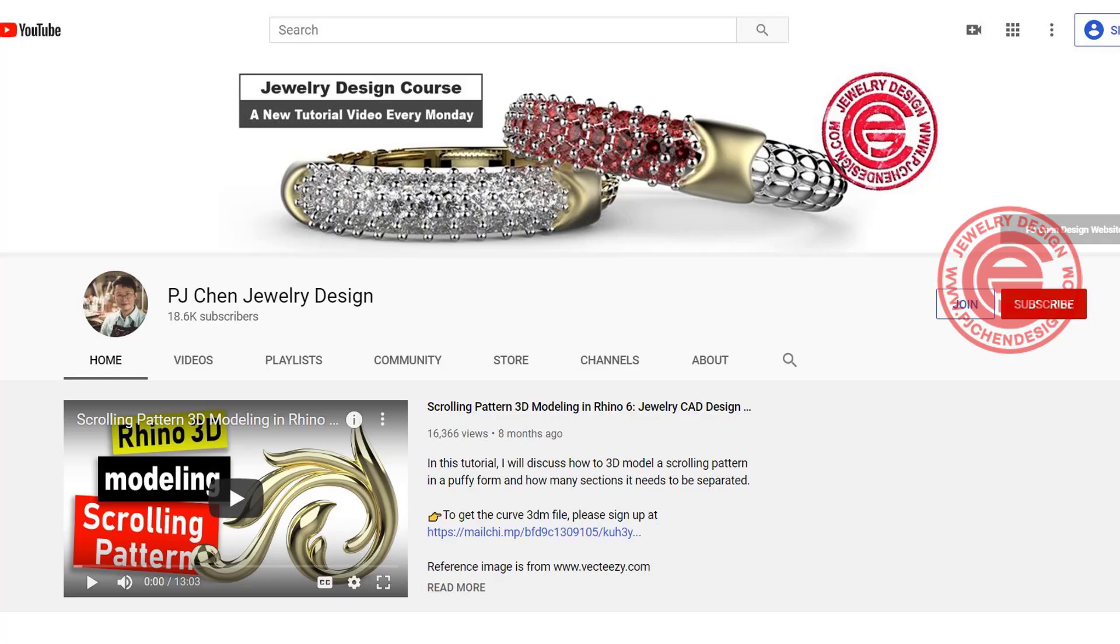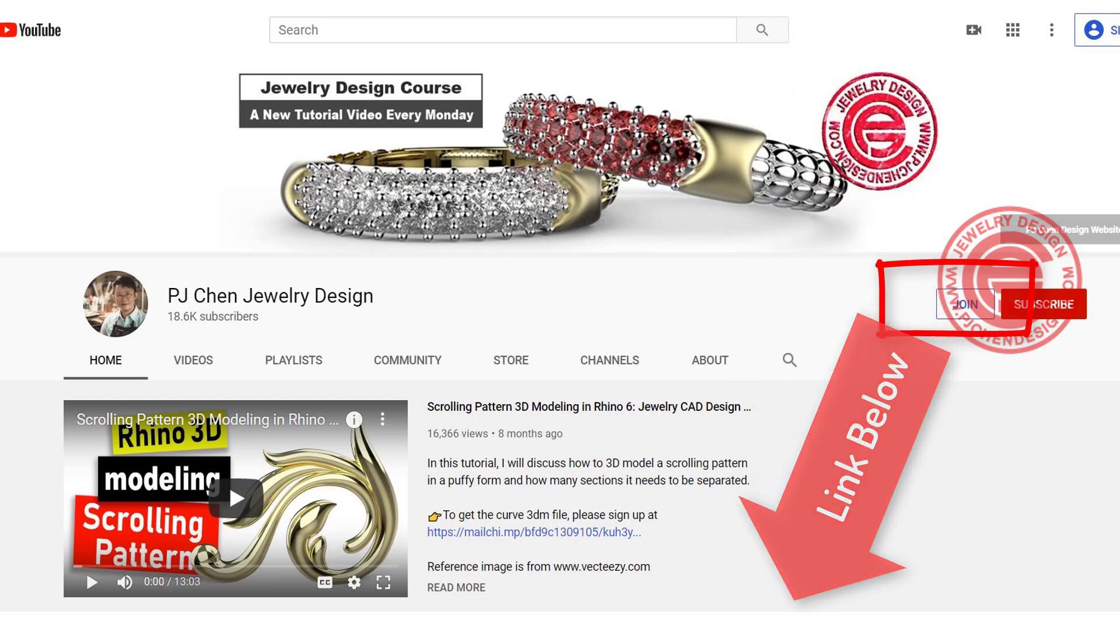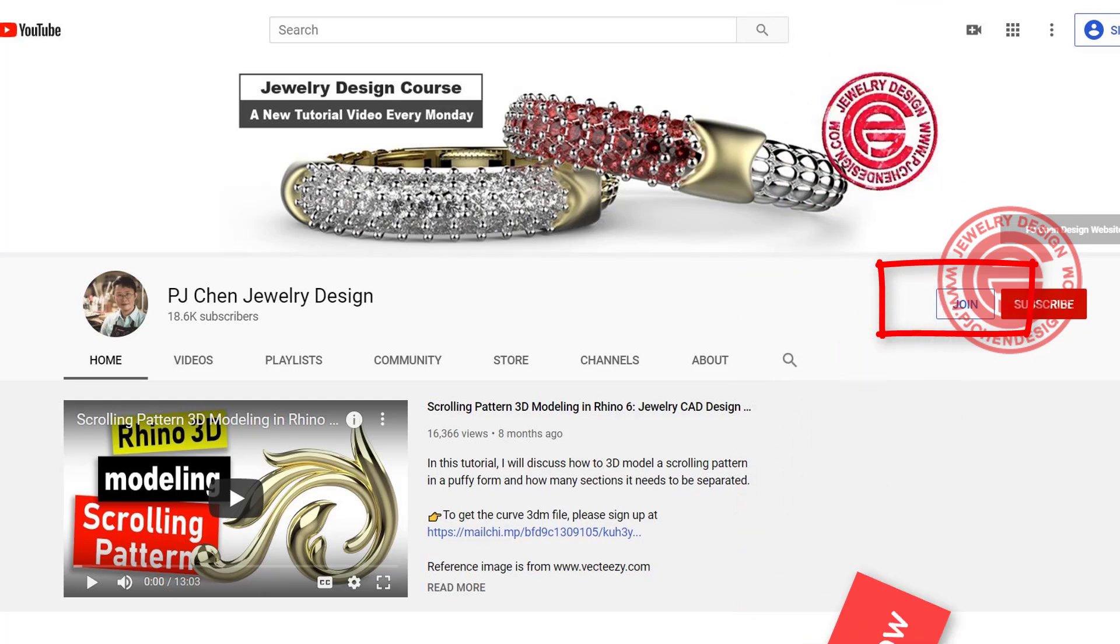By the way, if you are enjoying my tricks and tips so far, you may want to consider joining the membership. I have a lot of secrets over there to show you. Just click on the join button, or there's a link below.